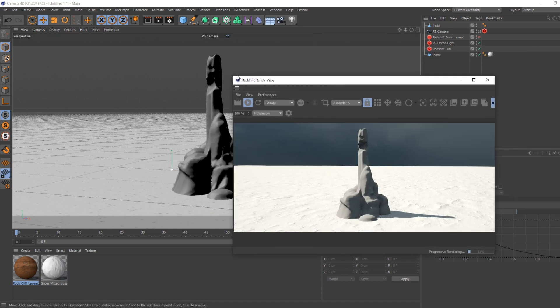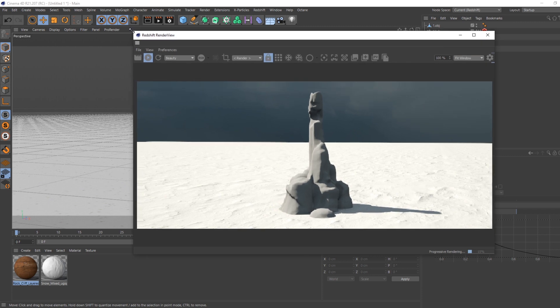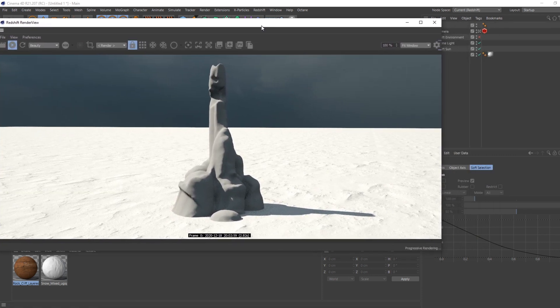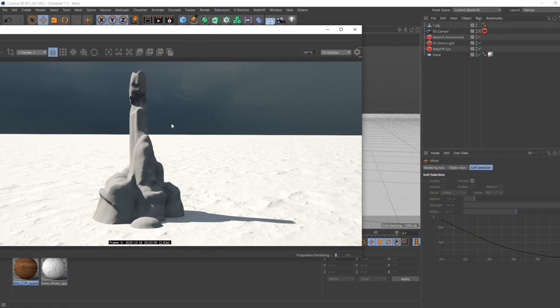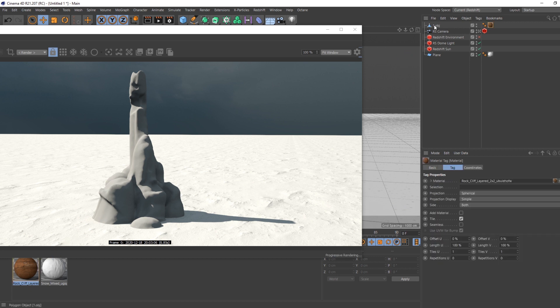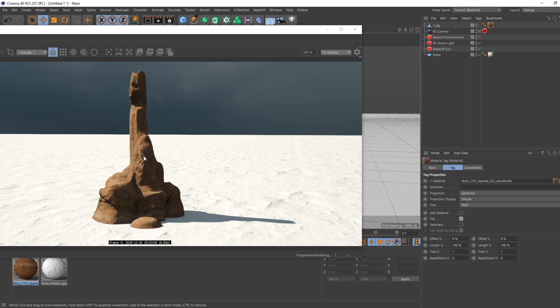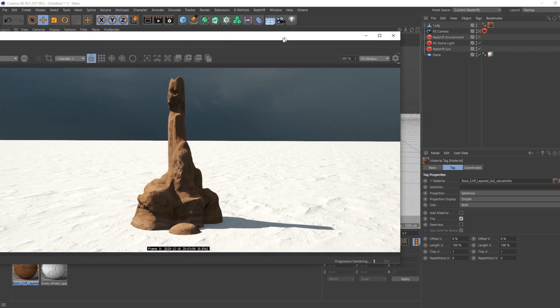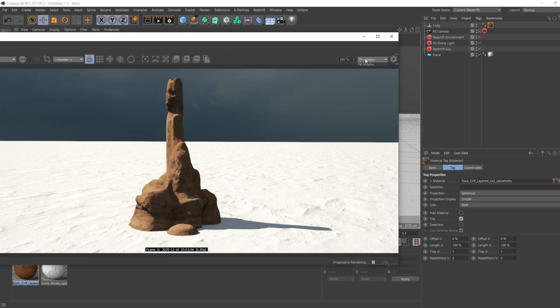So now it doesn't look like anything, right? The first step is to create the base material, so I'm going to drag and drop the cliff material.